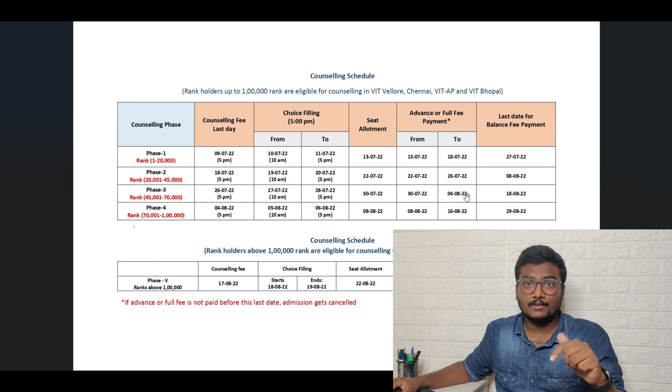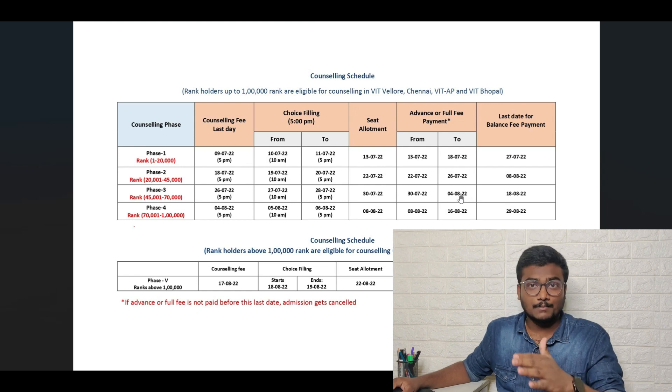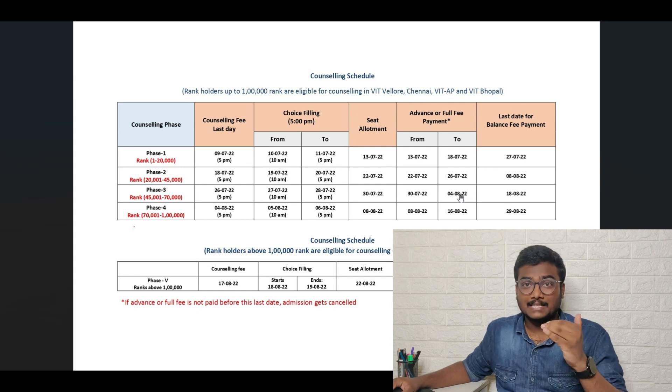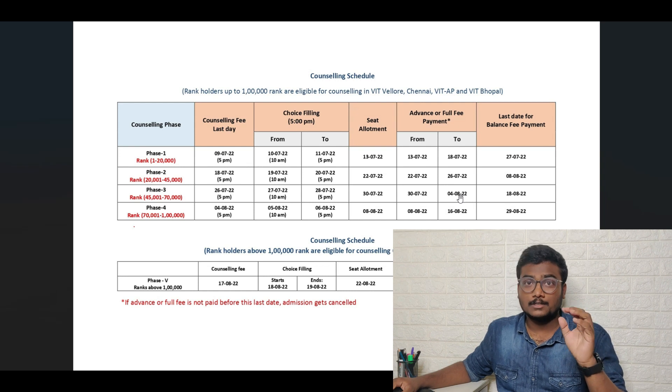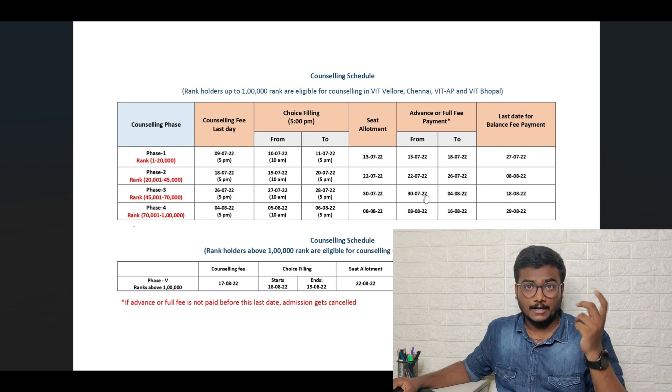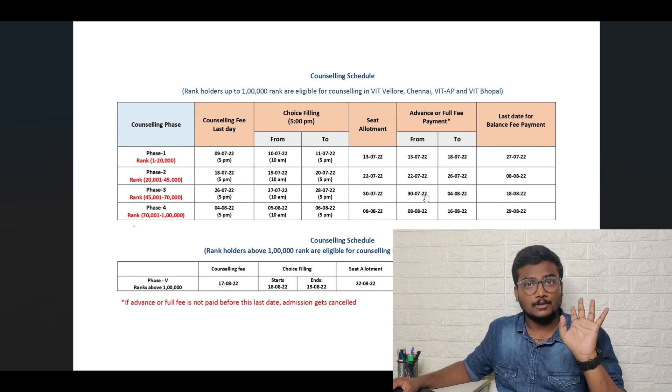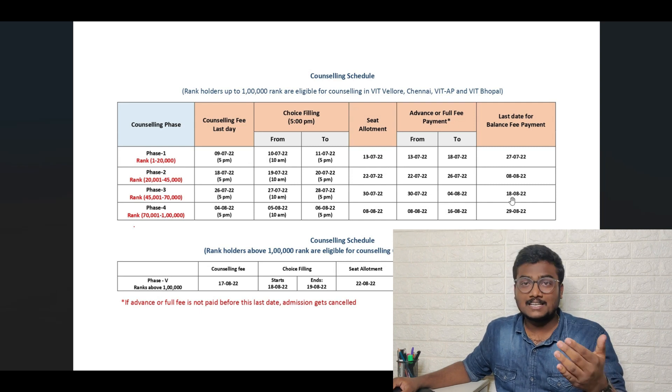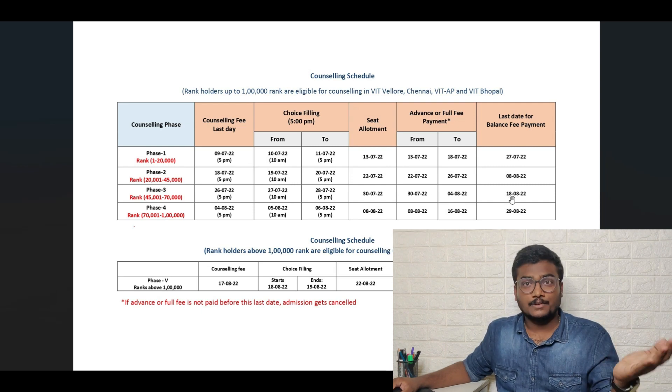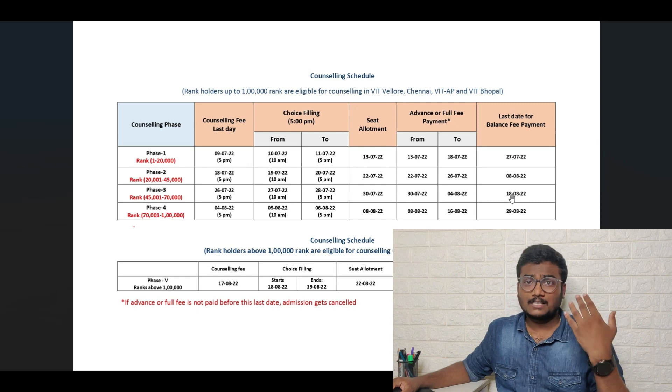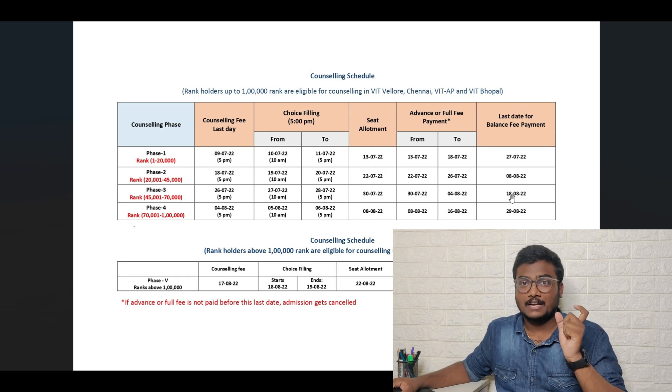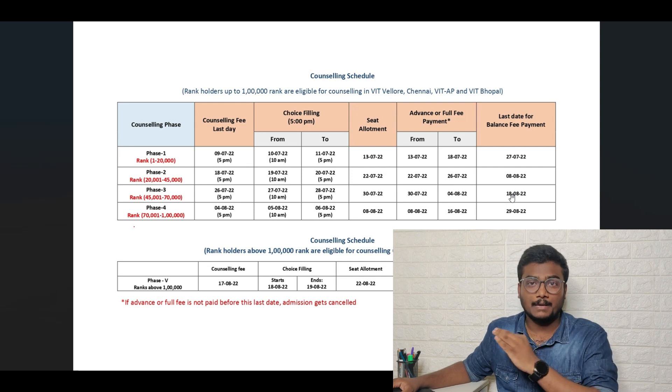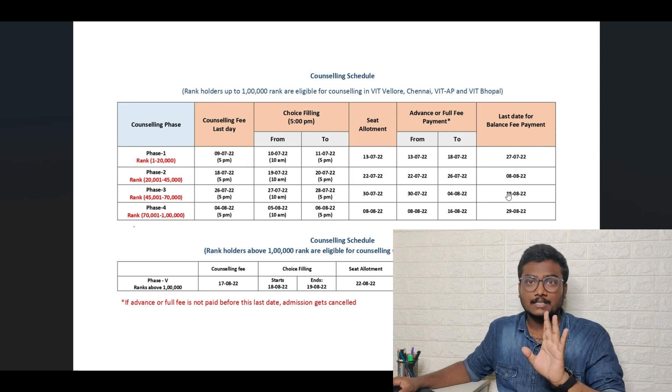If you don't pay the advance fee before 4th August, your seat will be cancelled. Make sure you have to pay the advance fee before 4th August based on your allotment. You'll get to know how much you need to pay on 30th July. By 18th August you need to complete the balance fee payment also. Based on the category allotment you will come to know what is the advance fee and what is balance fee.